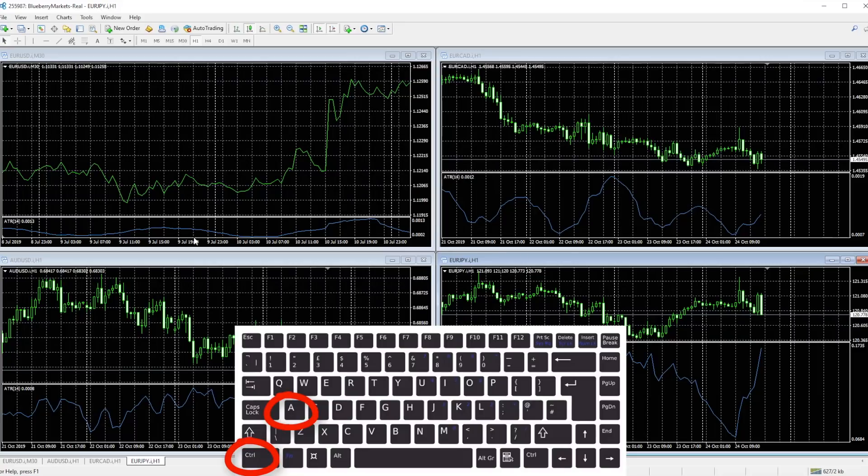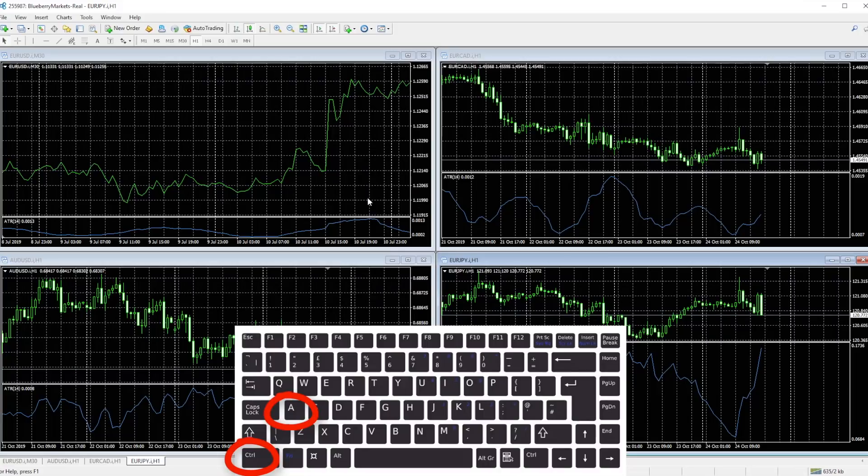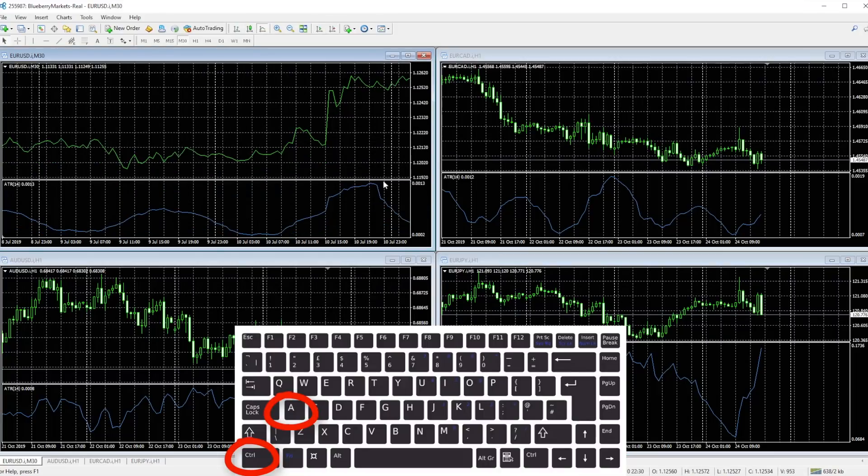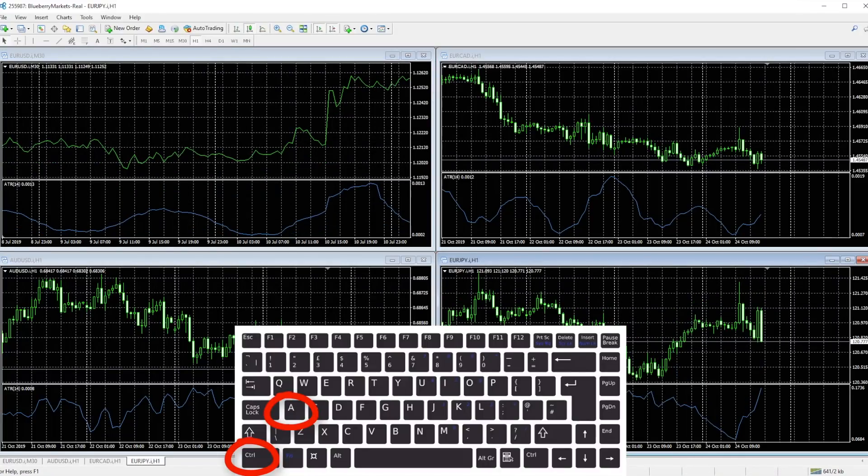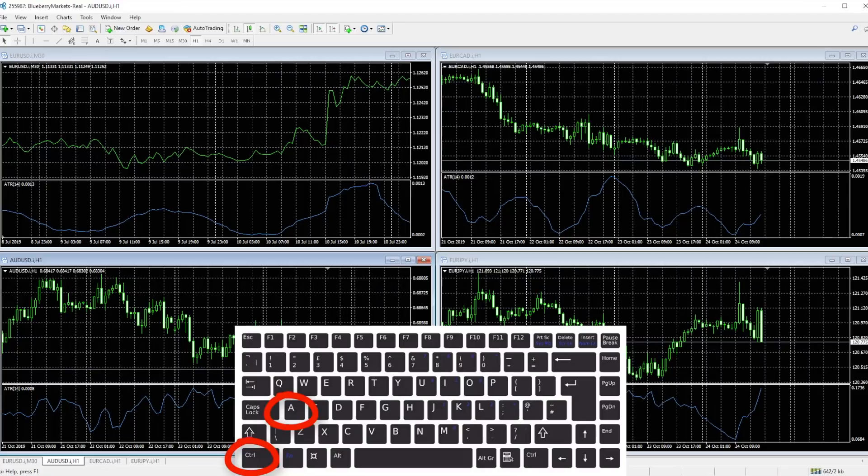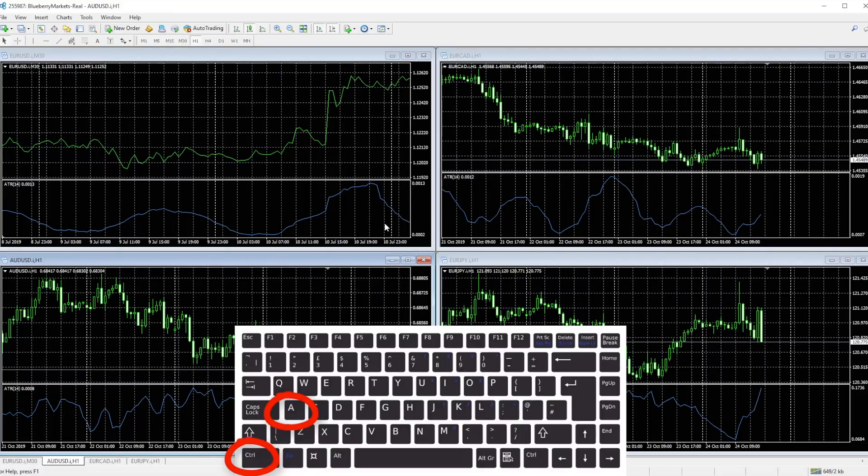If you hit Control A, it will arrange all the indicator windows to a default height setting. So here you can see my ATR is a different height on each chart. If I go to Control A on each chart, it will basically size them all the same so it all looks nice and tidy.